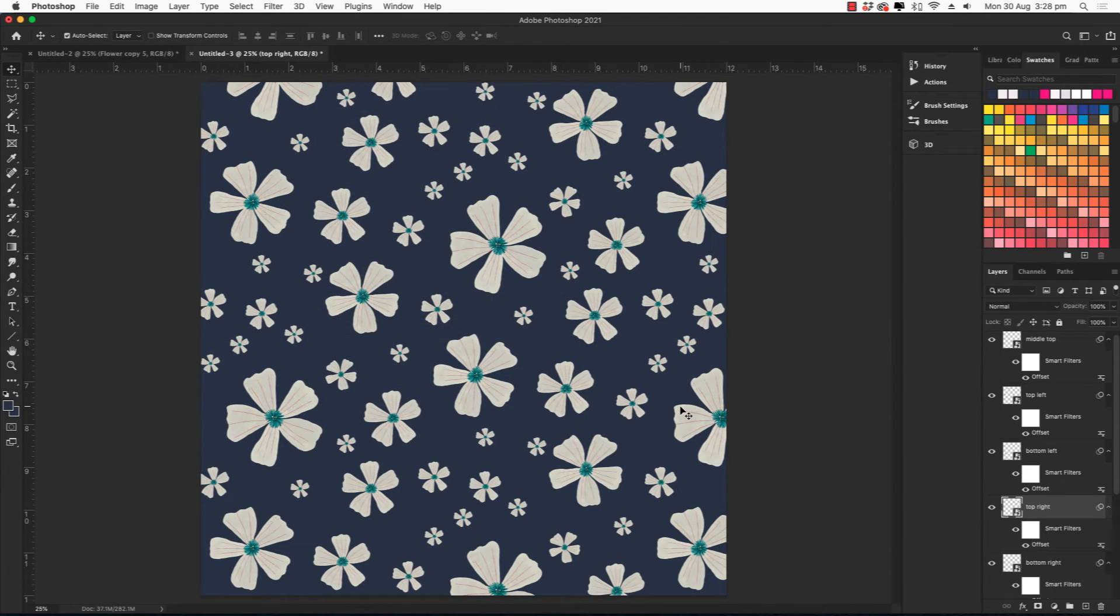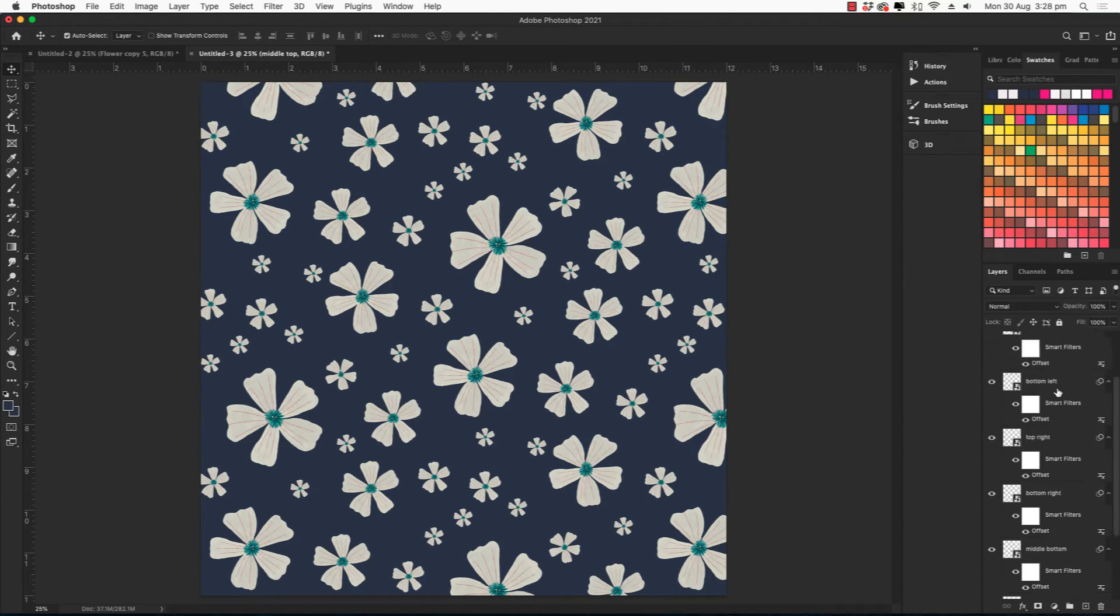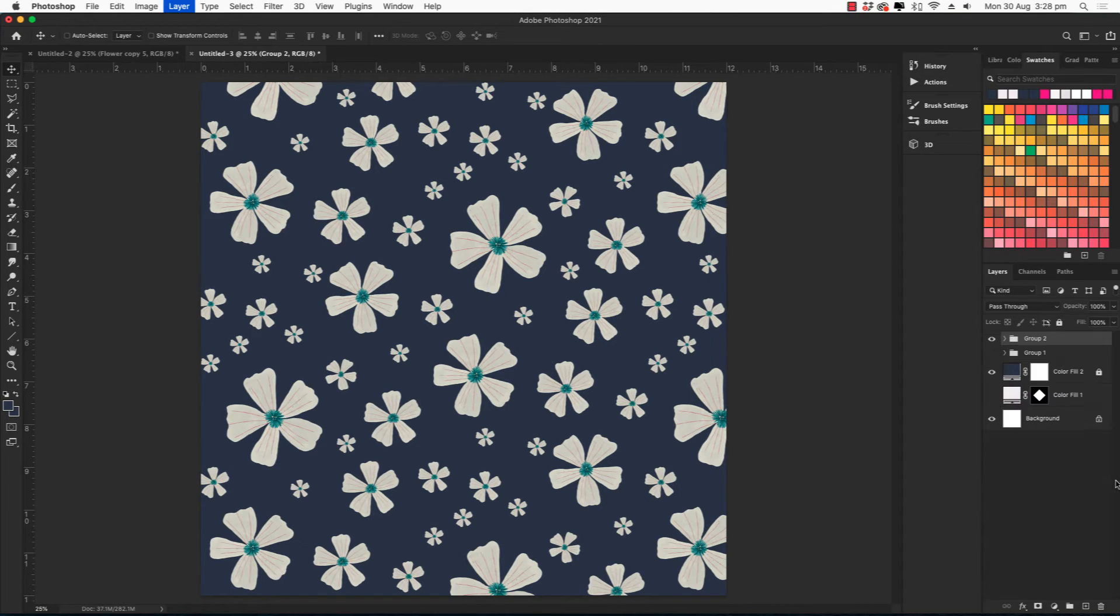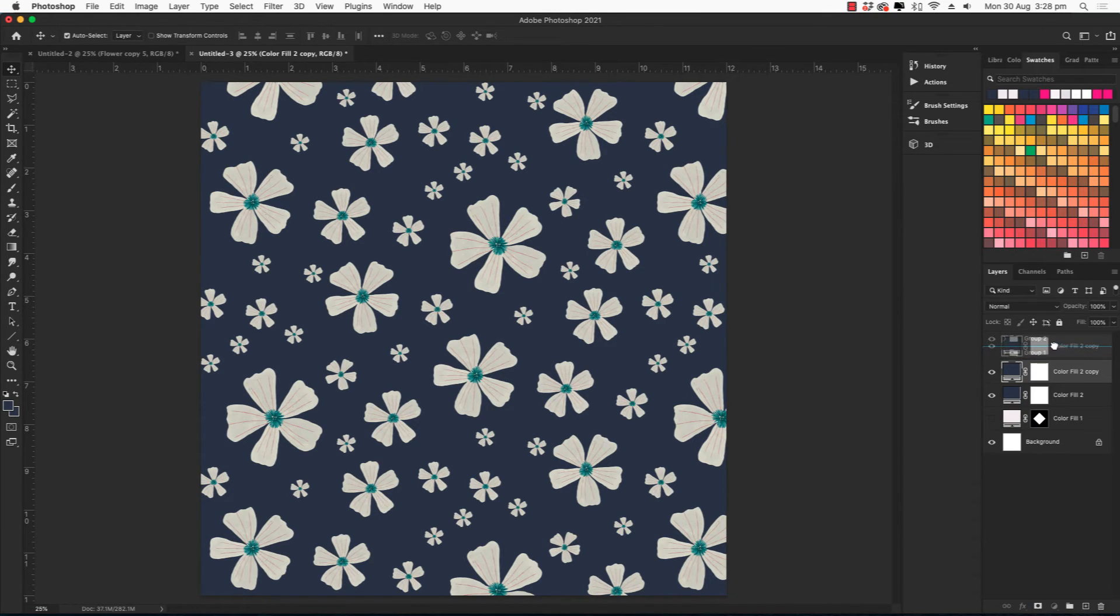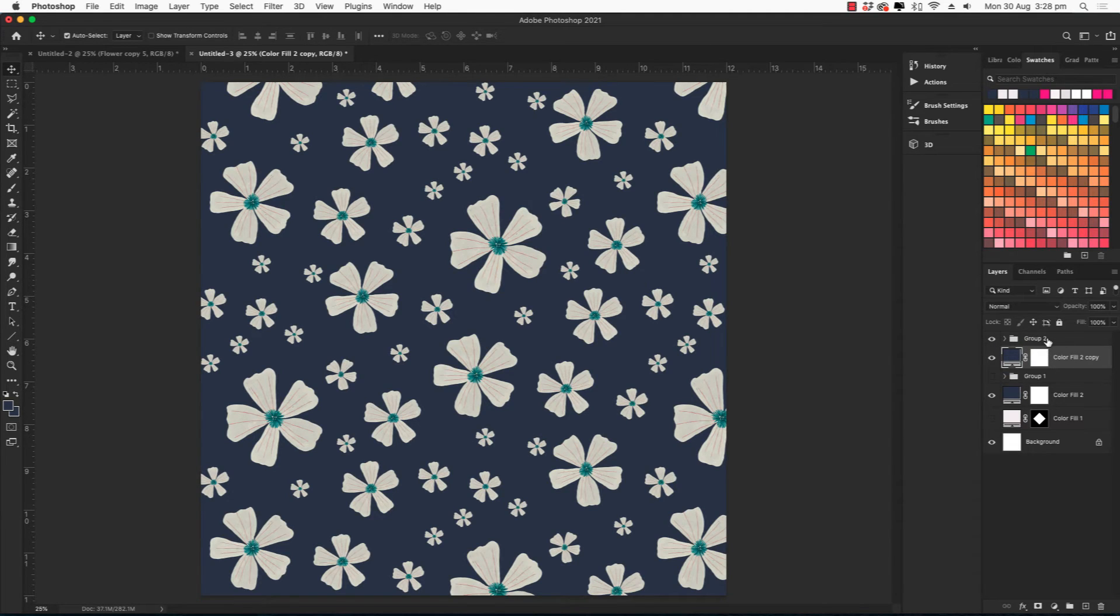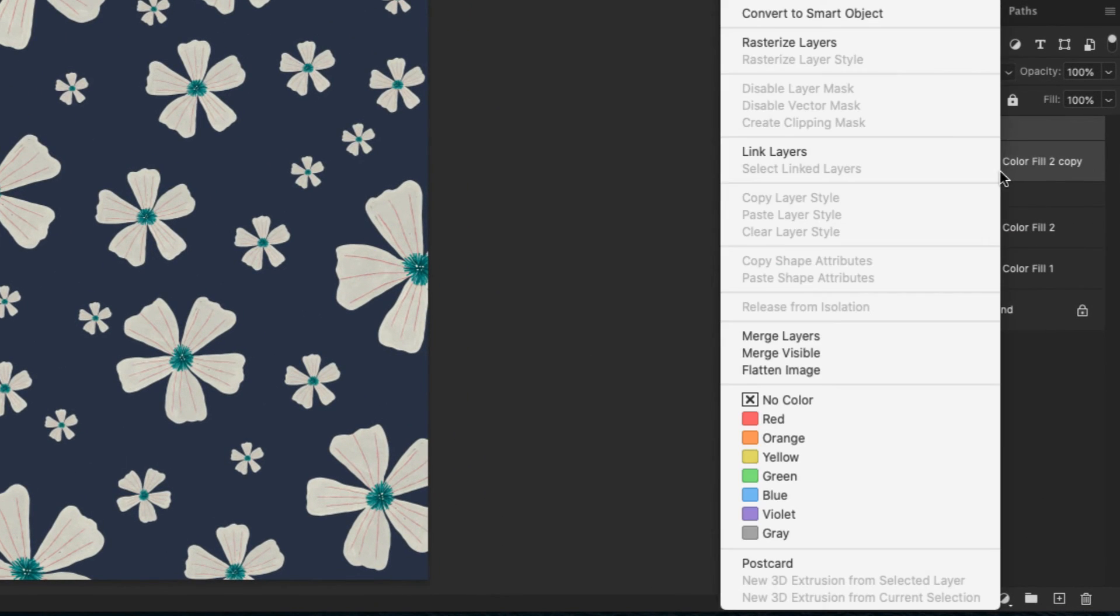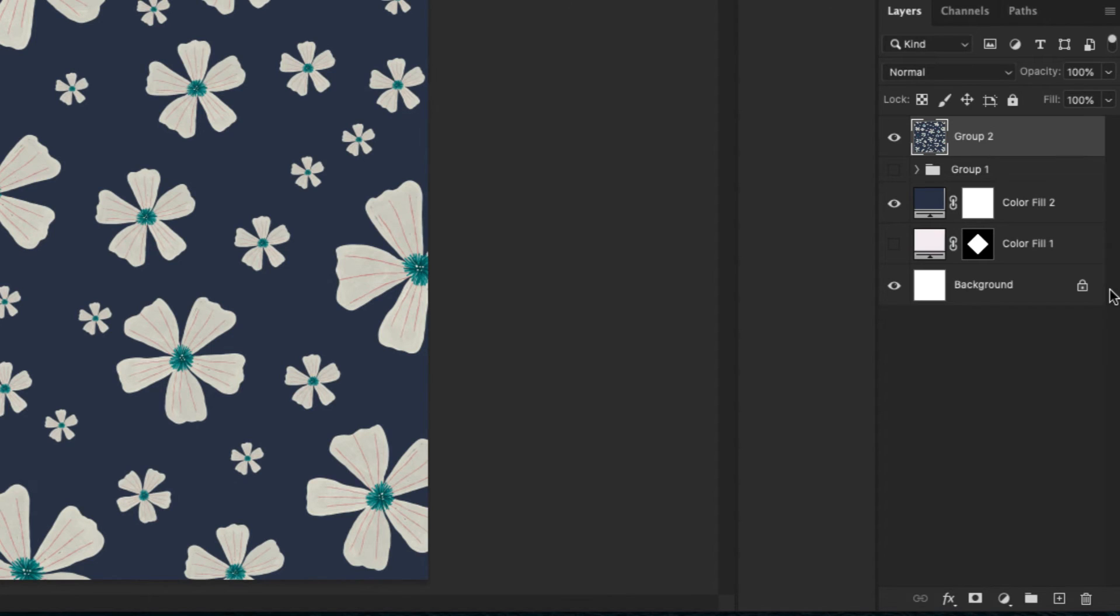Now the next step is to extract the repeat tile. So let's group our smart objects. And let's create a copy of the background as well and move that under that group of smart objects. And let's select all of those, the smart objects and the background, right click and merge them.